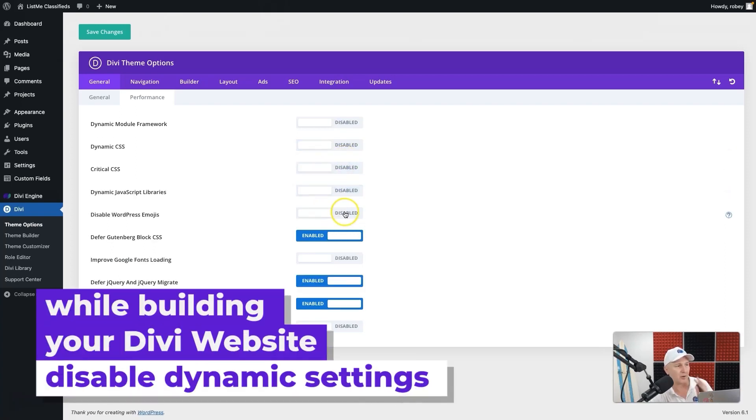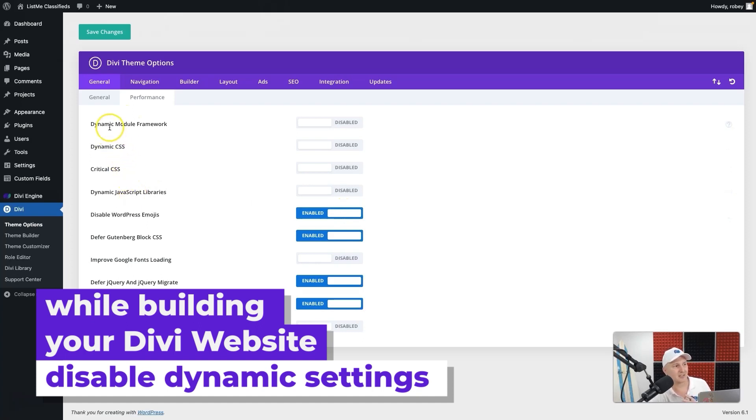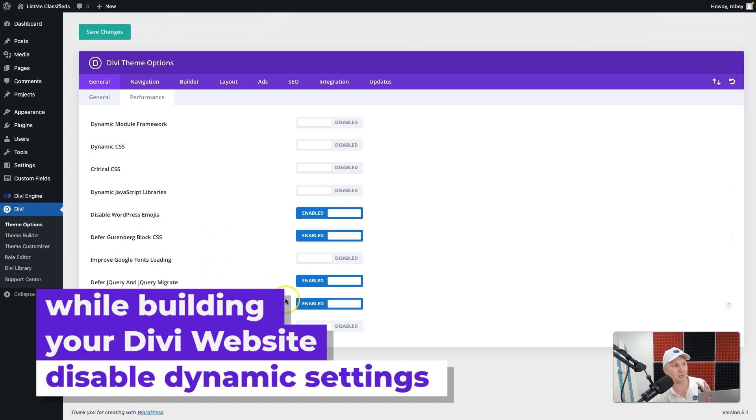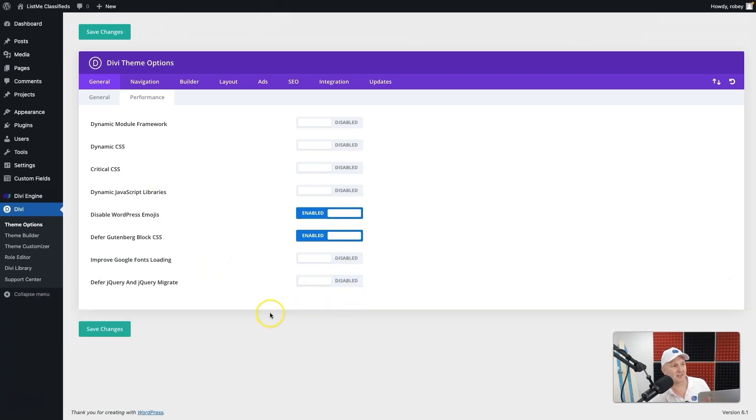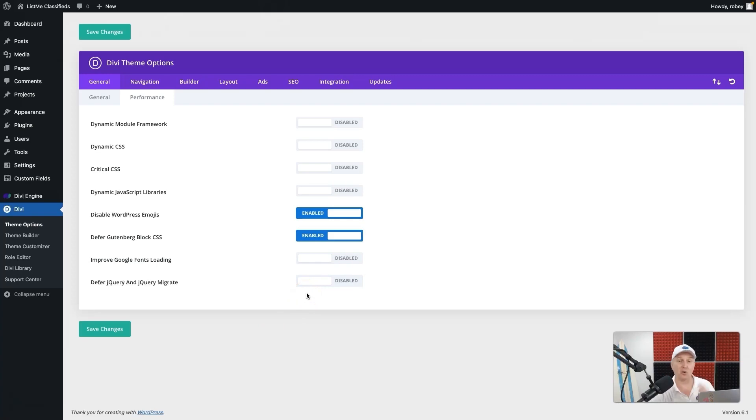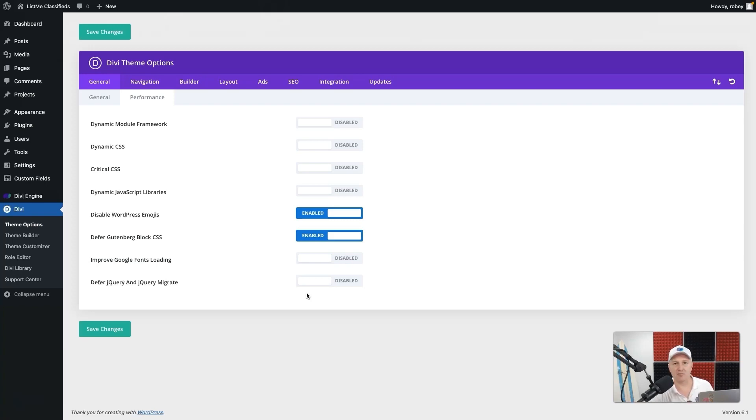So while you're building your Divi site, it is always recommended to disable these dynamic settings. These top four need to say disabled, and the rest of them don't really matter so much. If you do run into issues, you can also disable deferring the JavaScript and jQuery. That might solve some other issues.